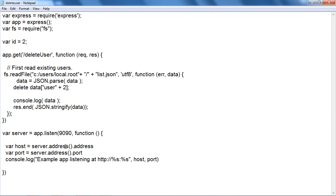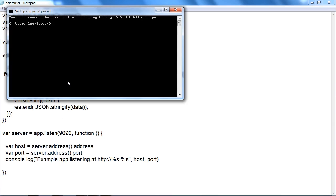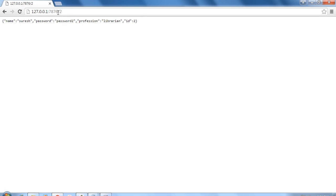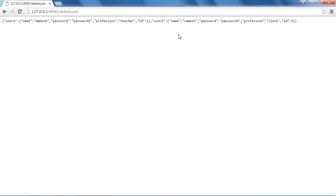I have used port 9090 for the delete functionality. Please note that the corresponding functionalities will run only on the port specified with their JS files. Let's test the functionality now. Open the Node.js prompt and enter 'node deleteuser.js'. Now, enter the URL with port 9090 and append '/deleteuser' in the browser bar. As you can see, the record with ID equal to 2 is deleted, and all users are rendered on the screen omitting the user with ID 2.